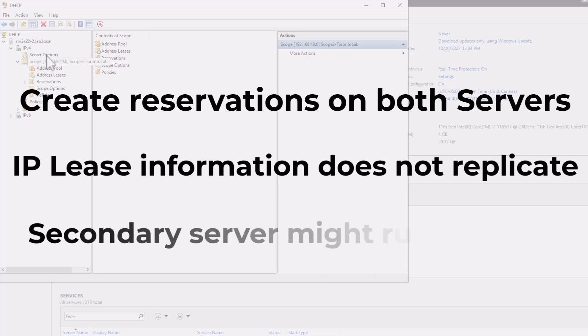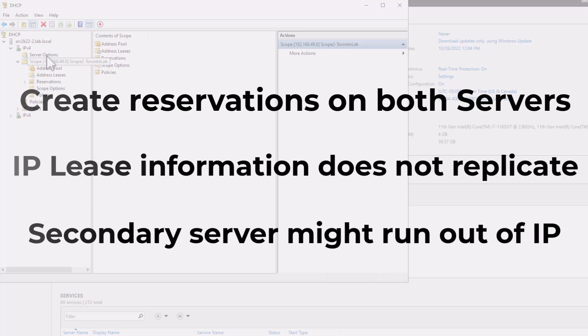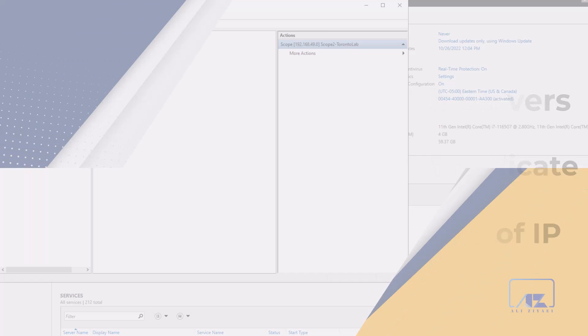And third, because the second server has only a portion of the IP addresses available to lease, it could run out of IP addresses before you bring the failed server back online. These issues can be resolved by using DHCP failover.